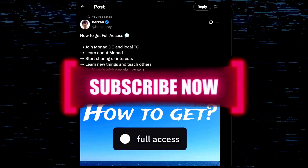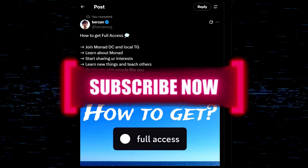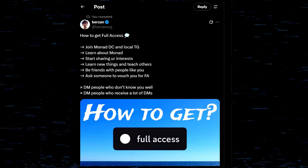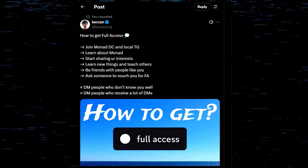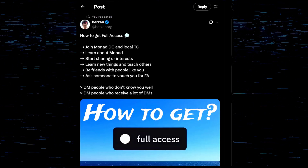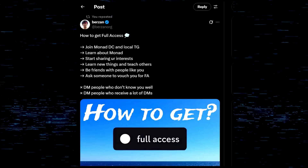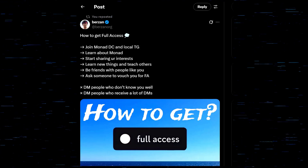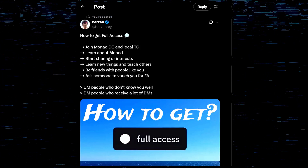Now for the moment you've all been waiting for — how to get yourself full access. Before I begin on anything else, I'm going to talk about my experience and how I got full access. It took me a little while. I've talked to multiple people who tell me they've been involved with Monad for a year and still don't have full access.